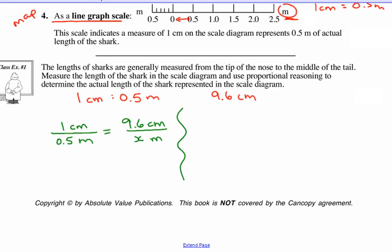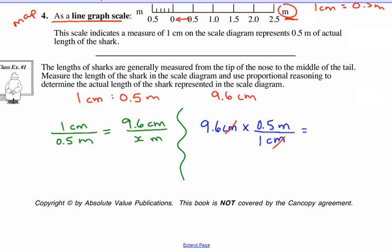Another method: take our measurement of 9.6 centimeters and multiply it by our scale. Our scale is 0.5 meters equivalent to 1 centimeter of drawing. So for every 1 centimeter drawing, that equals 0.5 meters. Notice how the centimeters cancel and we get our unit in meters. Both methods give us a solution of 4.8 meters actual length.